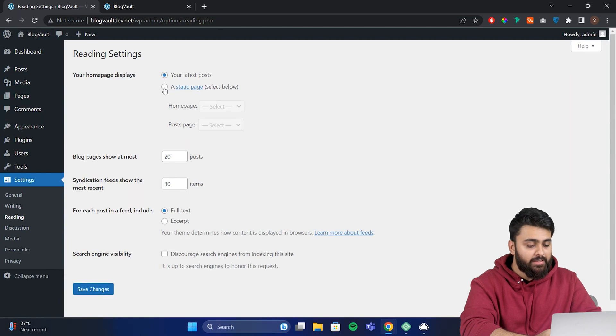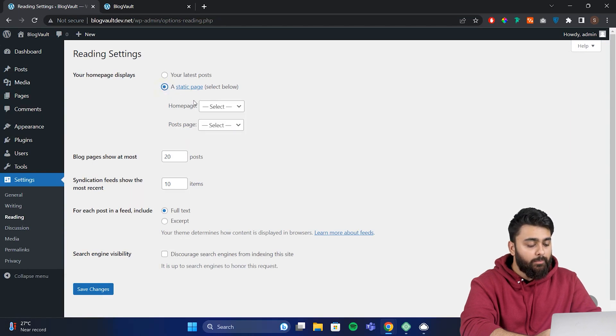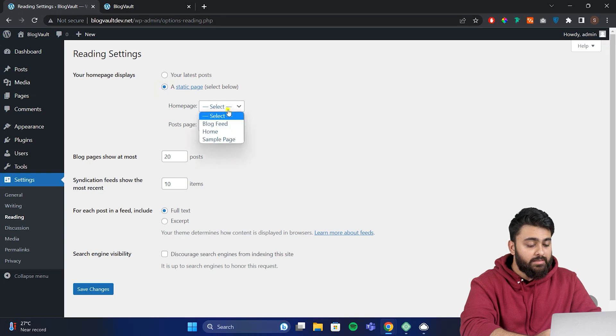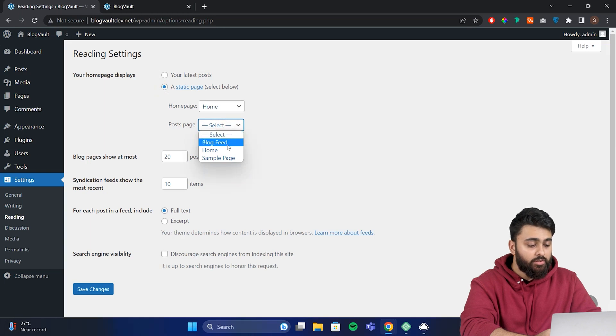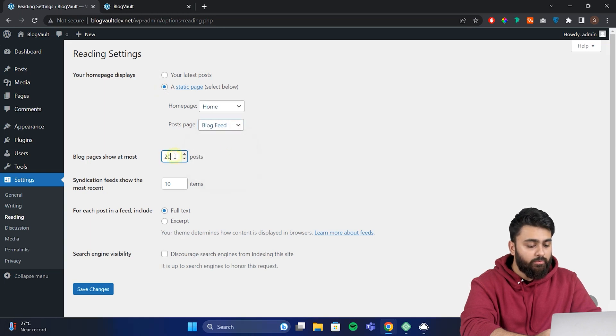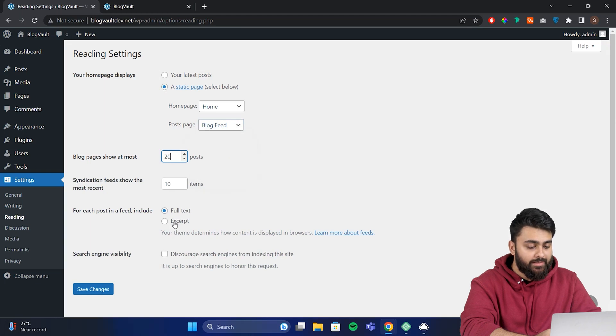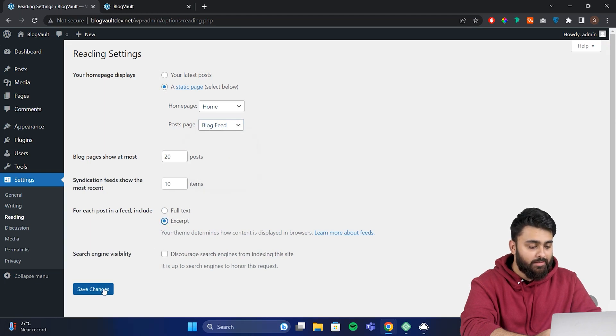Change this by selecting a static page. This will open up two options, homepage and posts page. Set the homepage to home and posts page to the blog feed page we created earlier. Scroll down to adjust other settings like how many posts will show up which I've chosen as 20. Here select include excerpt instead of full text, then hit save changes.